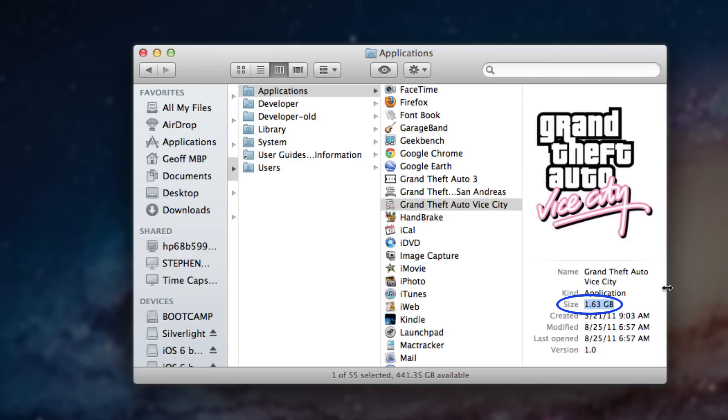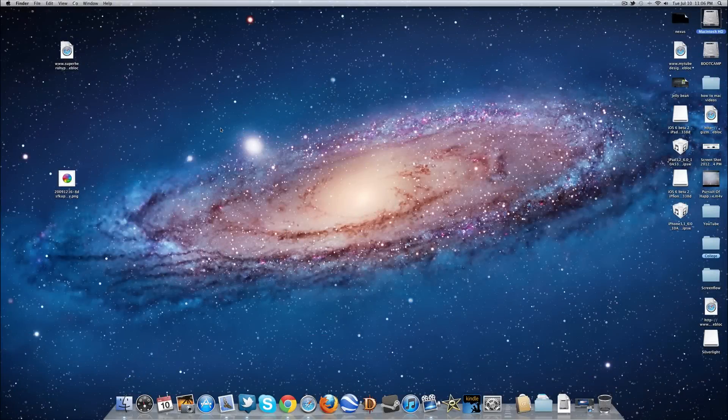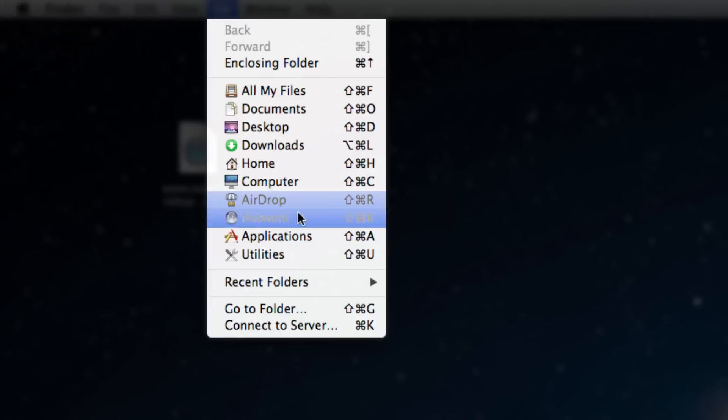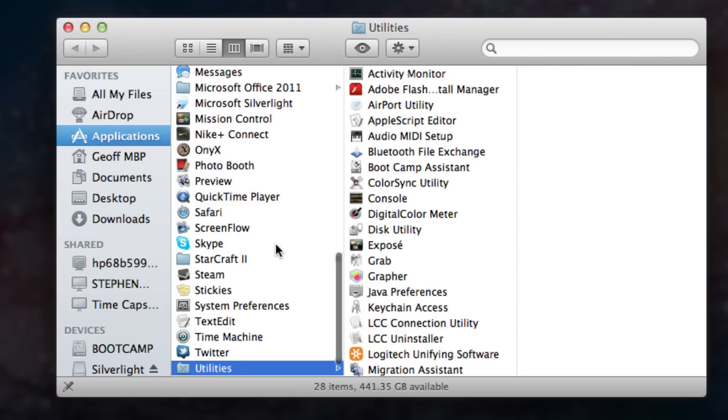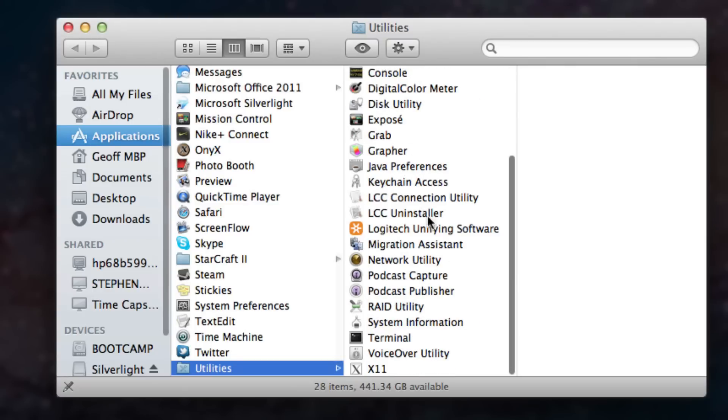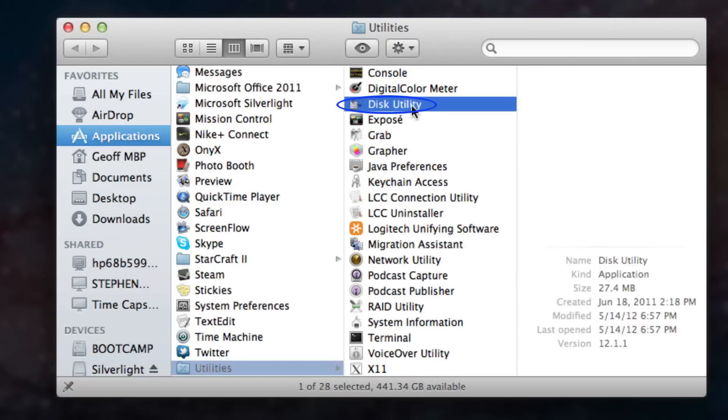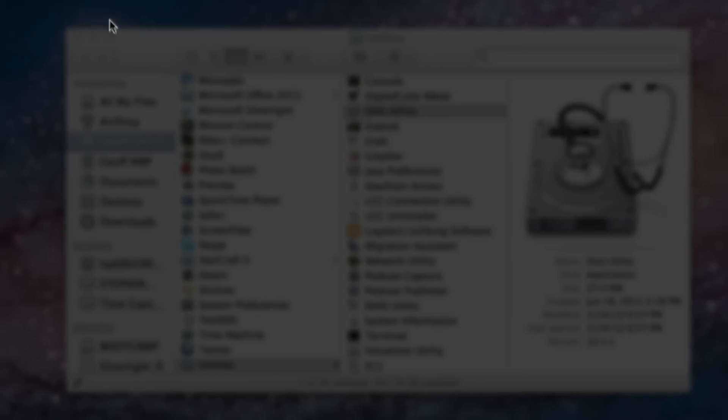And hopefully this step will also increase the performance on your Mac computer. For step number two, we're going to go into Go, Utilities, and then we're going to jump down to Disk Utility. Open up Disk Utility.